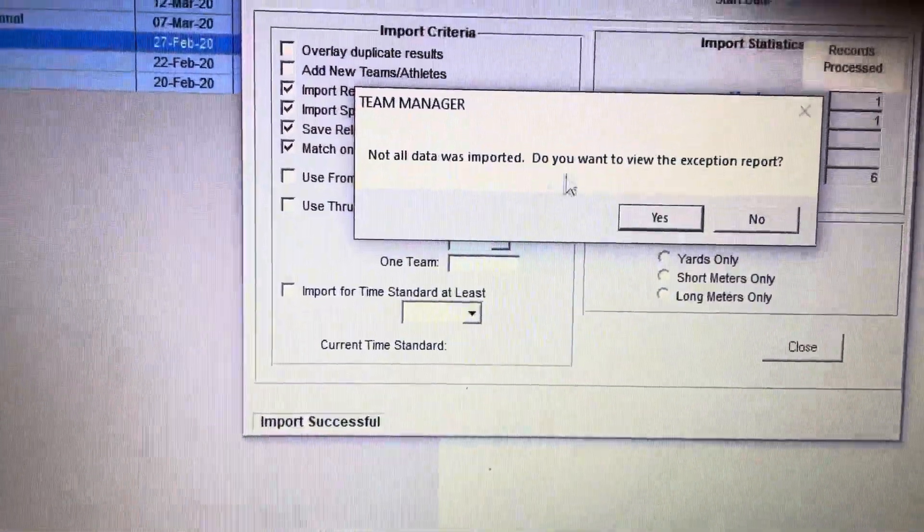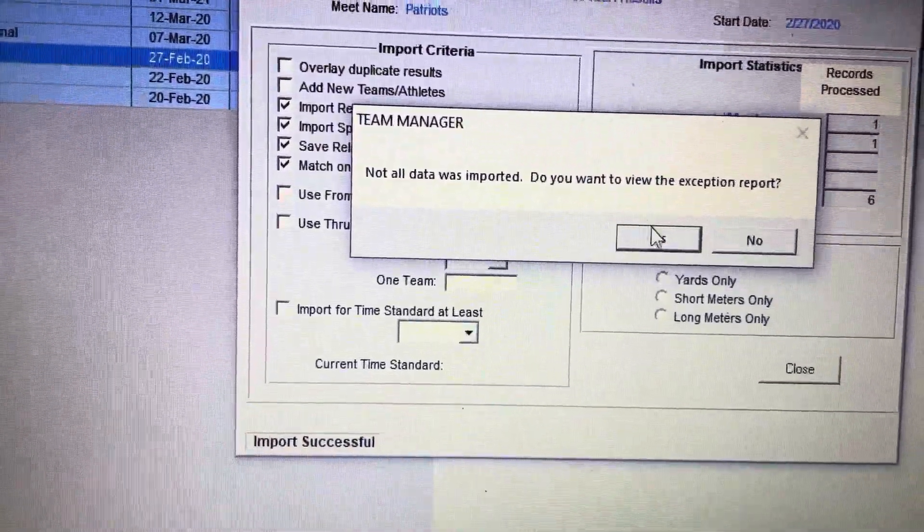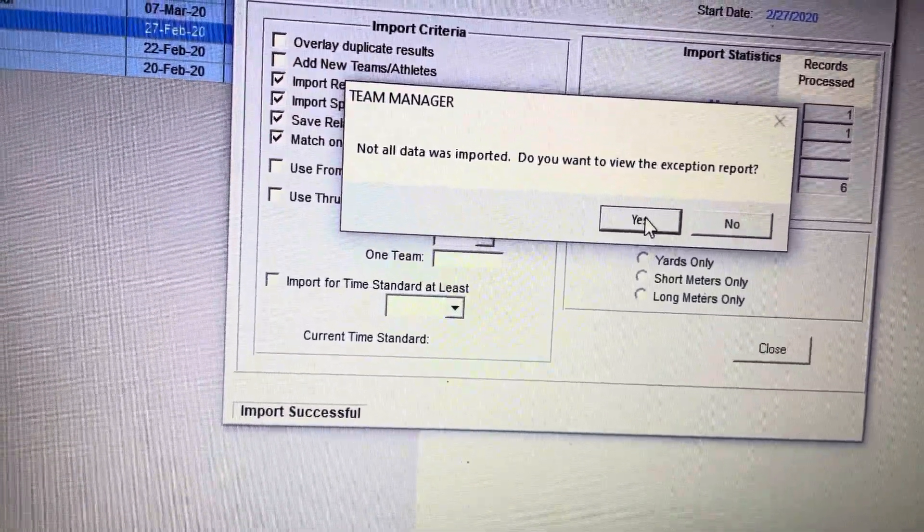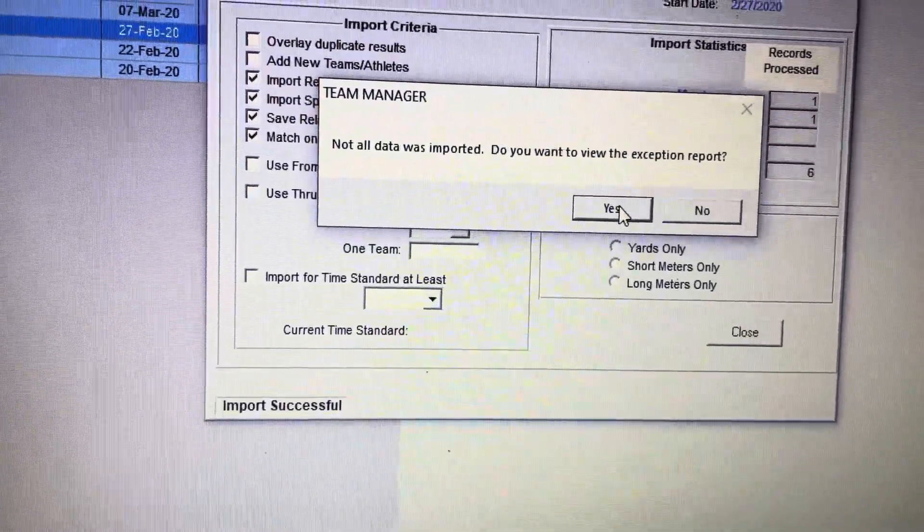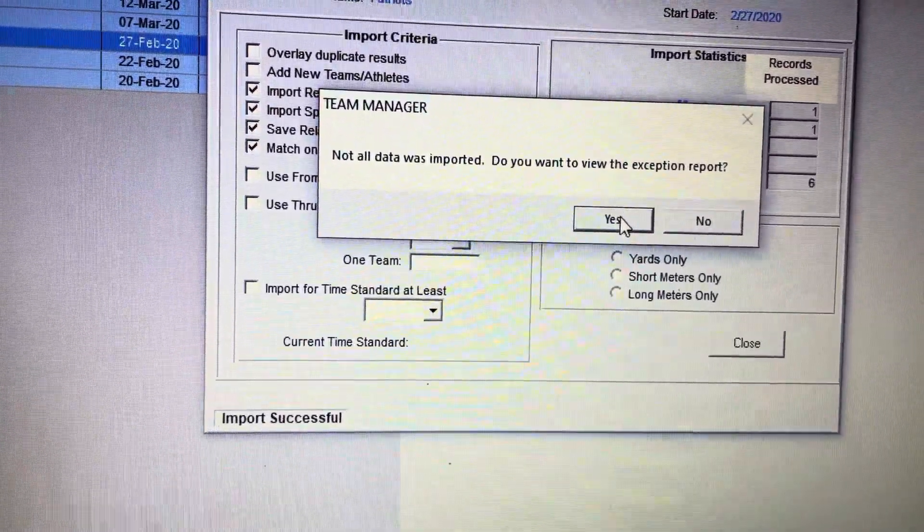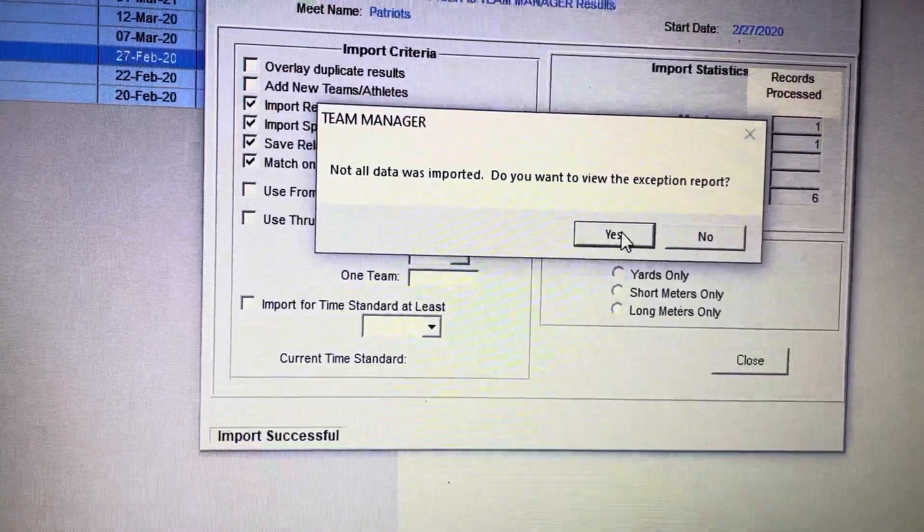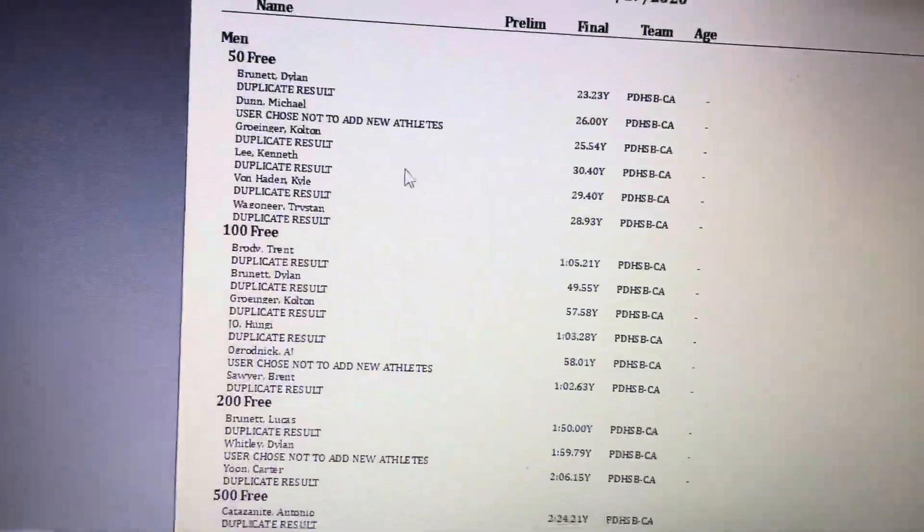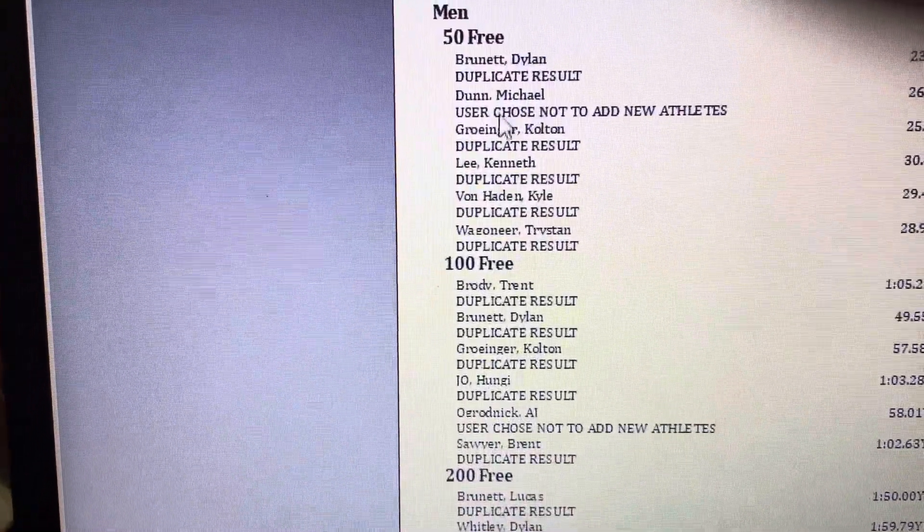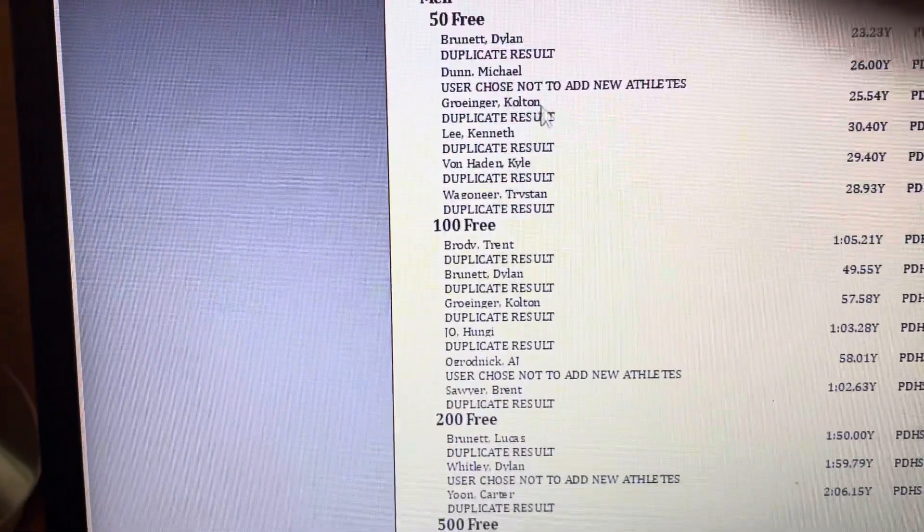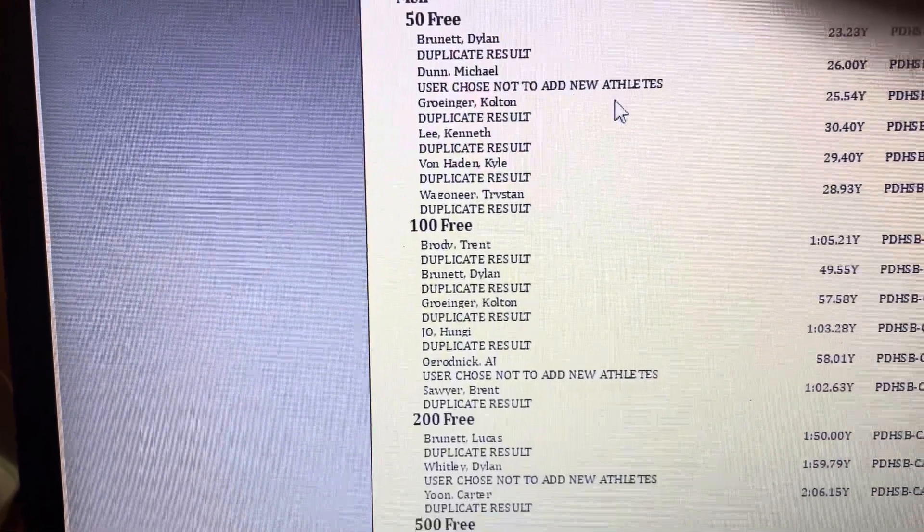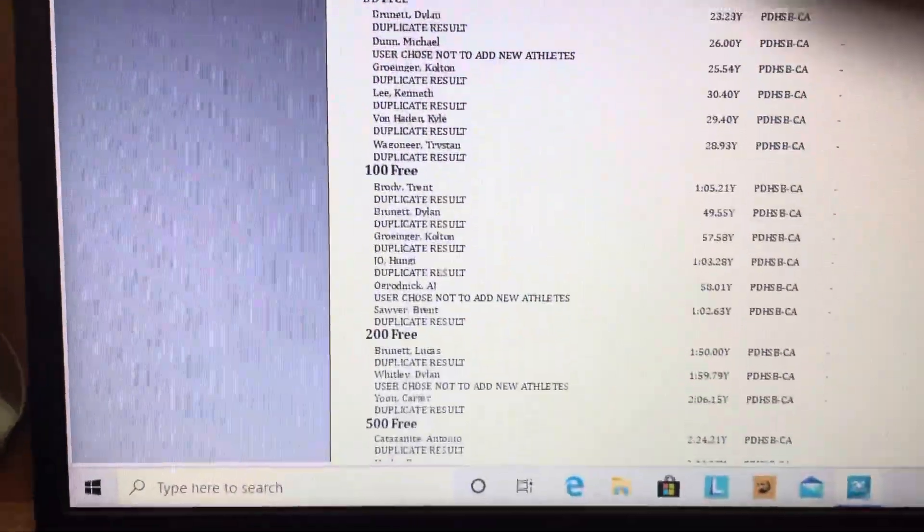Not all data was imported - do you want to review the exceptions? Sometimes it's because you didn't put a swimmer in or they have the wrong birthday, but that's not a big thing. So I'm going to do Yes so you can see the results. There are duplicate results or user chose not to add new athlete, things like this.